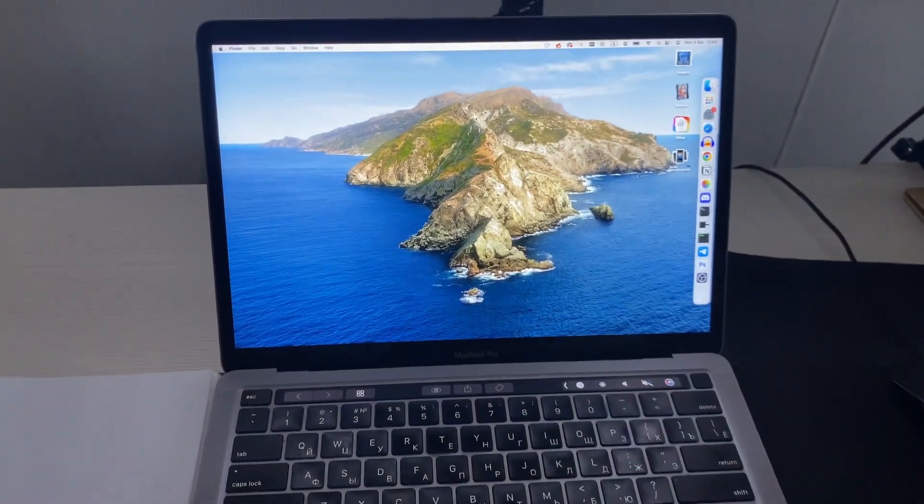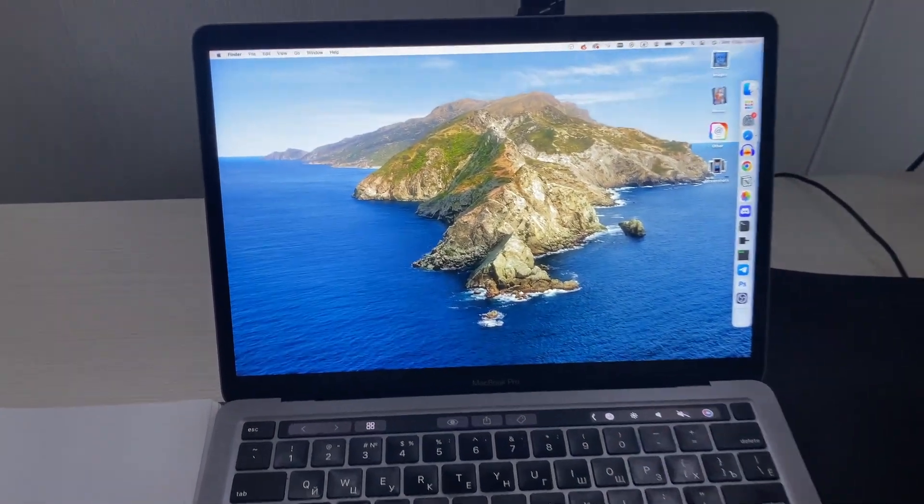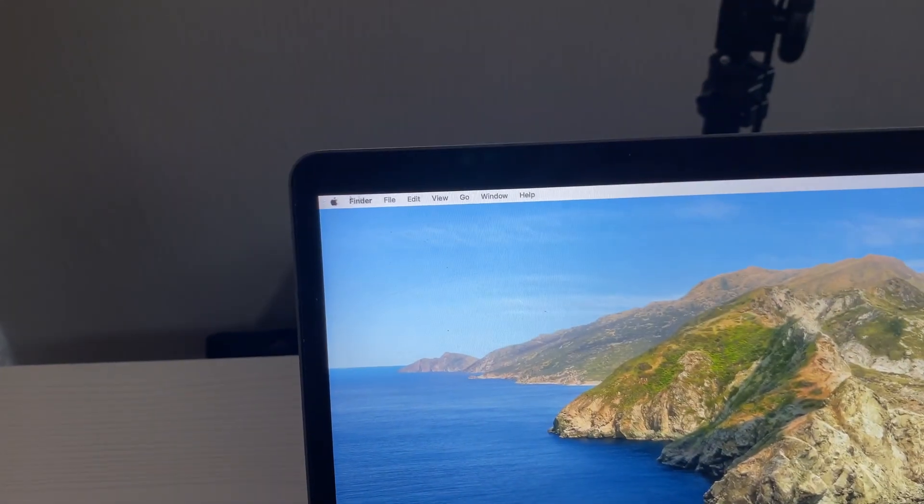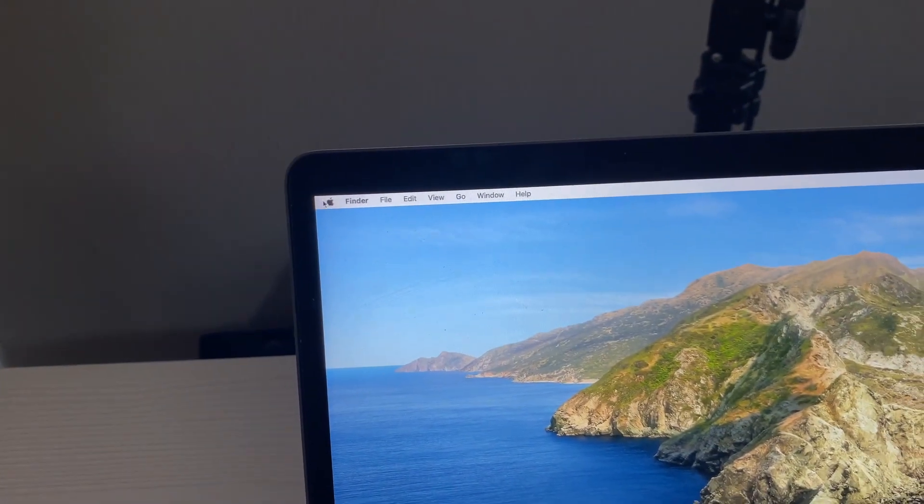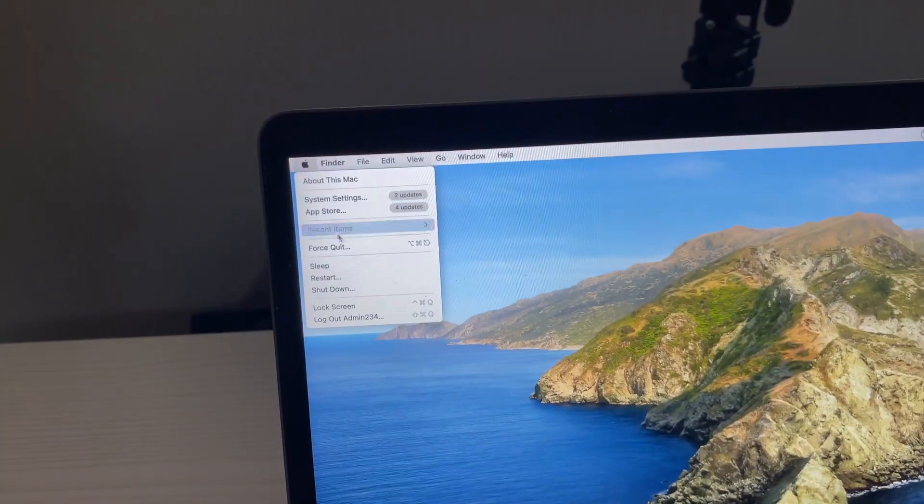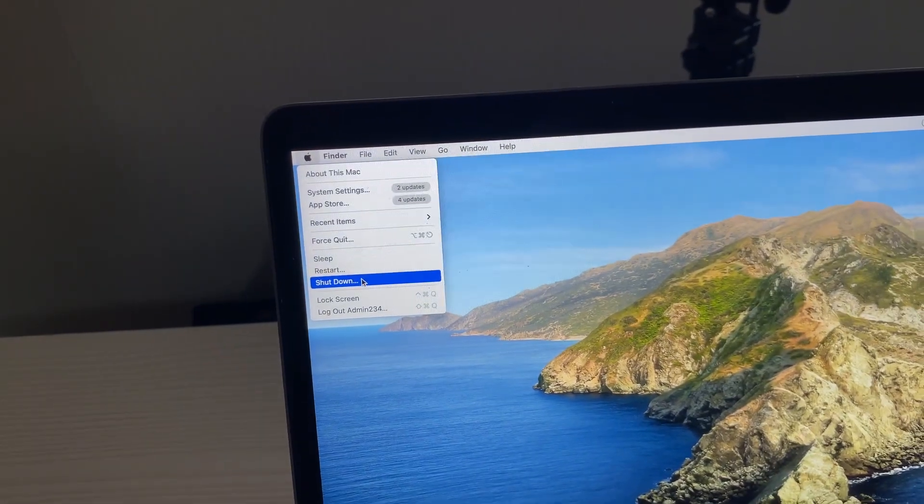Here's how to disable system integrity protection. Just click on Apple icon at the top left corner and click on shutdown.